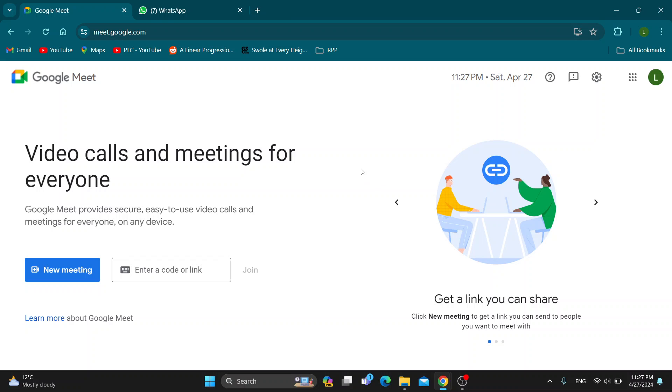Hey everybody, what's up and welcome back to today's video. Today I'm going to show you how to send the link to your Google Meet meeting in WhatsApp.